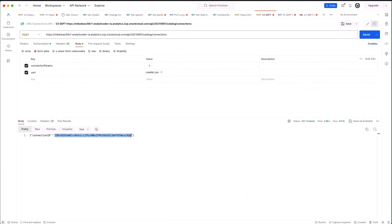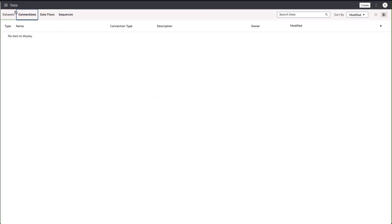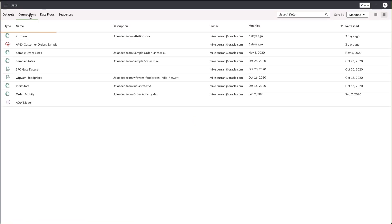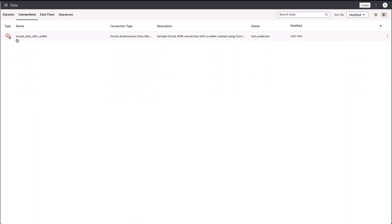If I go back to Oracle Analytics and refresh the page where we can see our connections, you can see now that we have a connection that's been created, Oracle ADW with wallet.